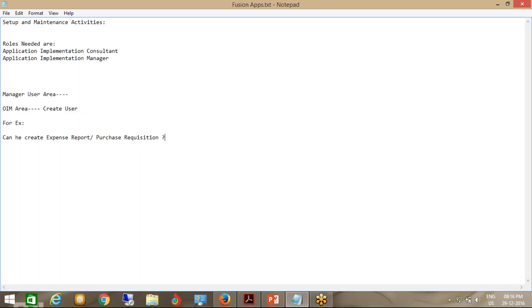If I am in a manufacturing department and need some raw material to manufacture and supply to a customer, I will raise a purchase requisition saying this raw material is needed by such and such date. I am an employee working in the production area making that request. It has to follow the approval process. Now the major catch: if you create a user from OIM, you will not be able to create an expense report. Do you know why?